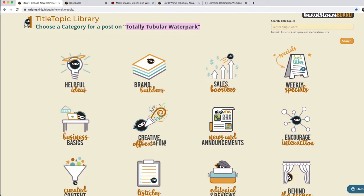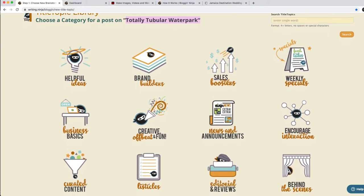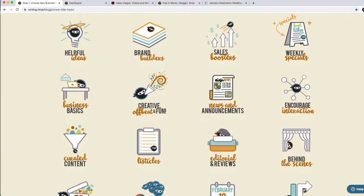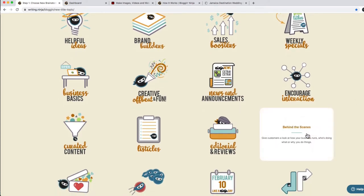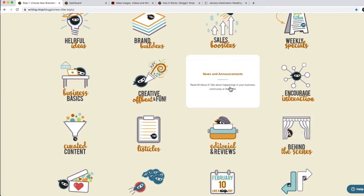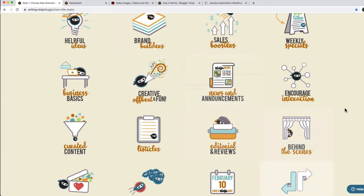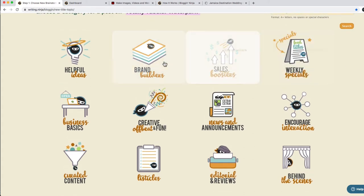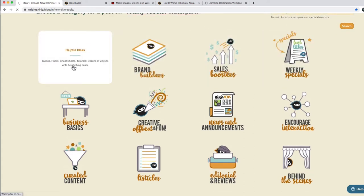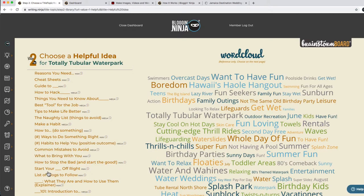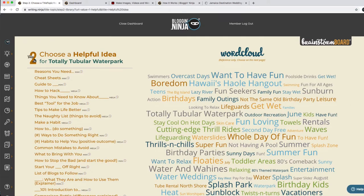Let's say Totally Tubular Waterpark has a new feature — like they're going to host weddings, water park weddings. So maybe they do a behind-the-scenes, a news or announcement, letting people know it's a creative fun thing. These are all the categories. There are 16 different categories of title topics that you can browse. Let's call it a helpful idea. Here are all of the helpful ideas that are showing up for Totally Tubular Waterpark.